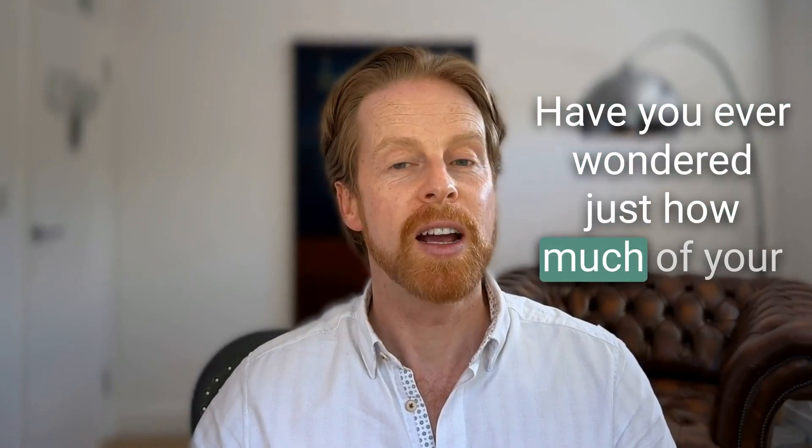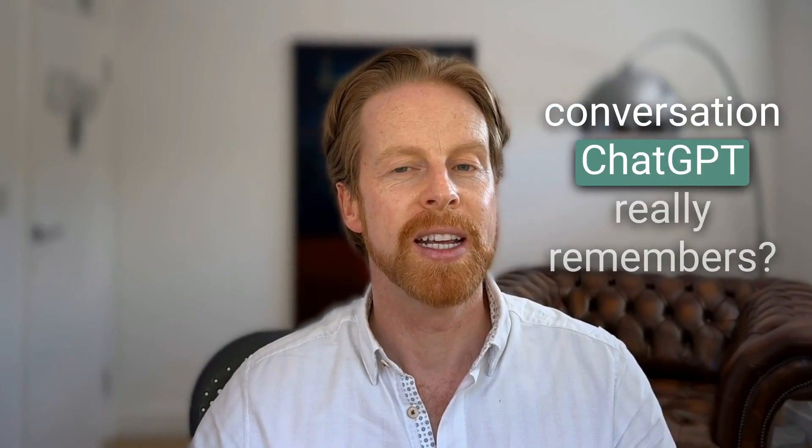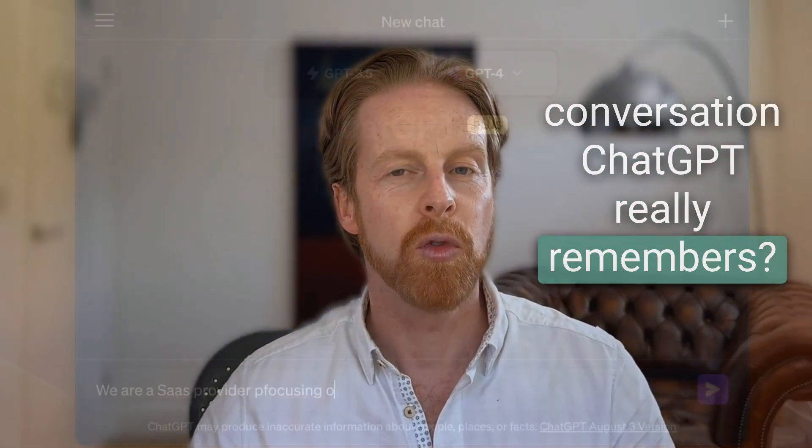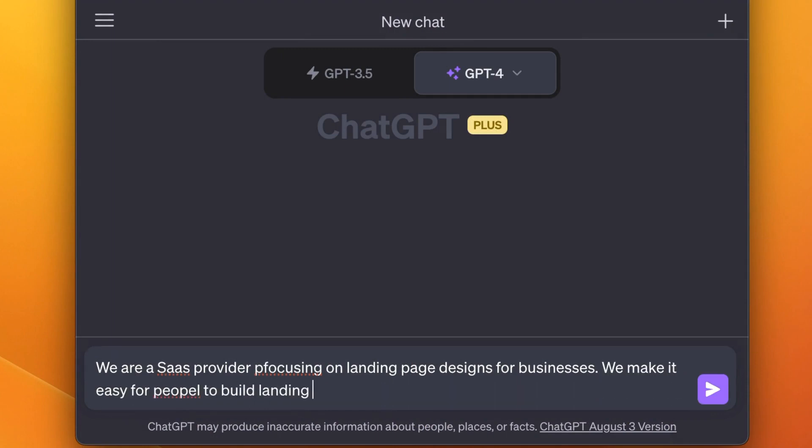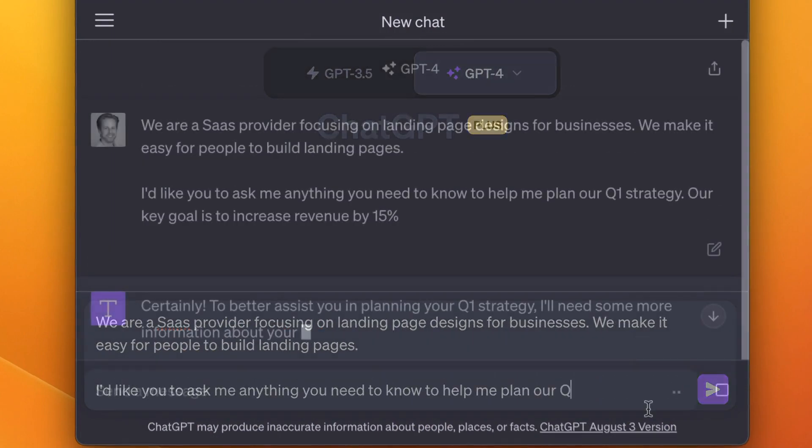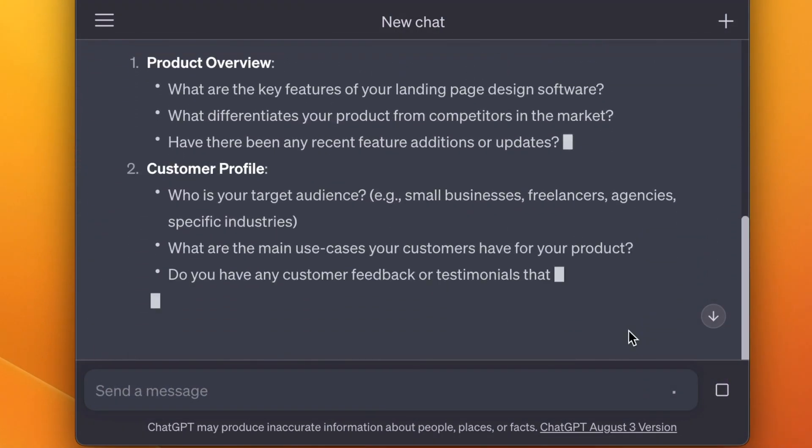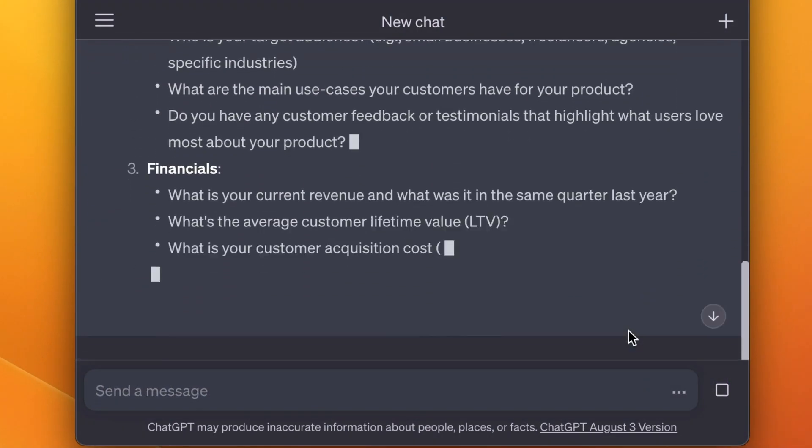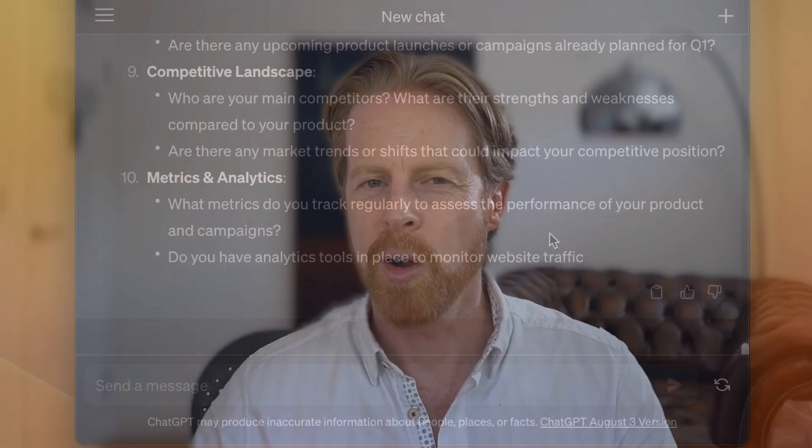Have you ever wondered just how much of your conversation ChatGPT really remembers? Let's say you're having a discussion with it about your company's strategy. The conversation goes on and on, and at some point you wonder, does this thing really know what we're talking about? Does it remember the initial brief at all? Well, let's ask it and see.